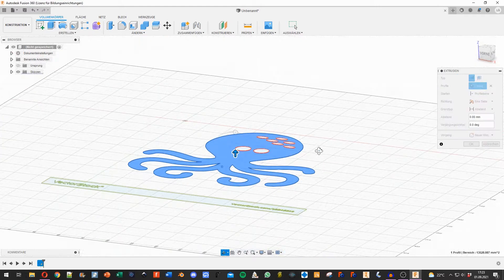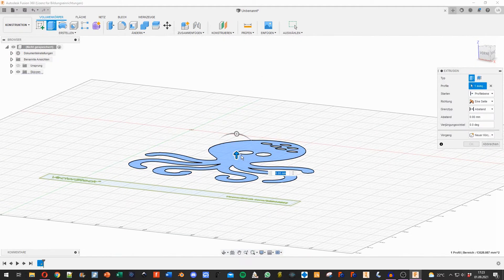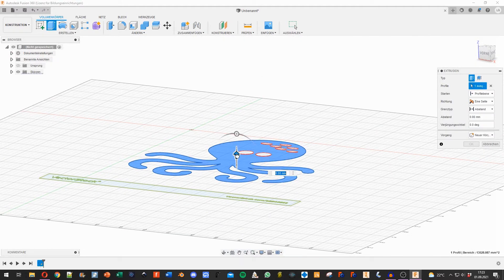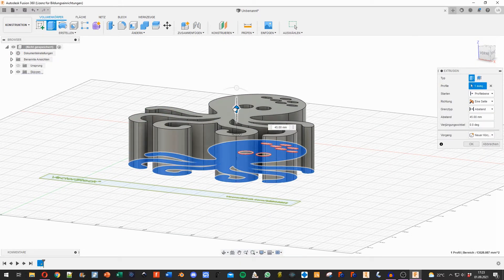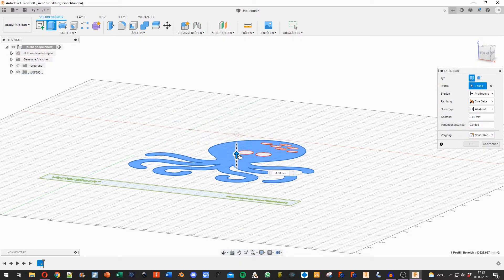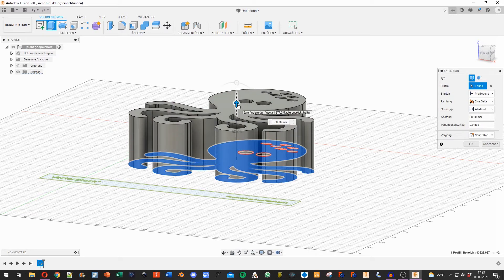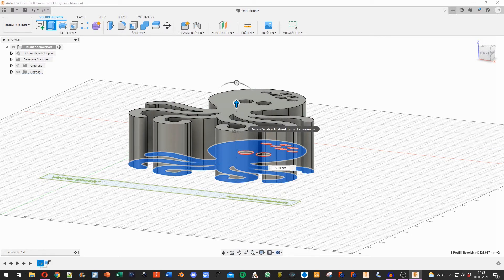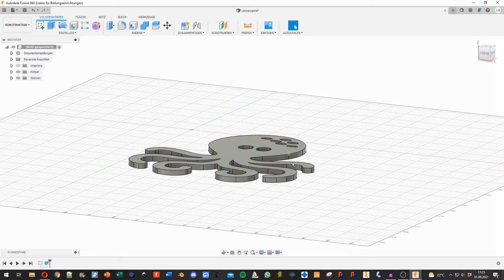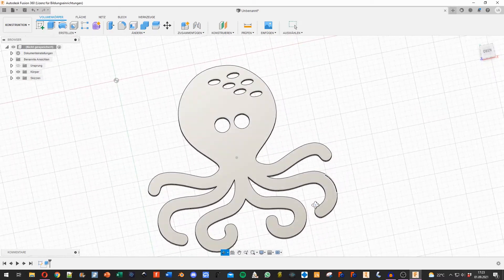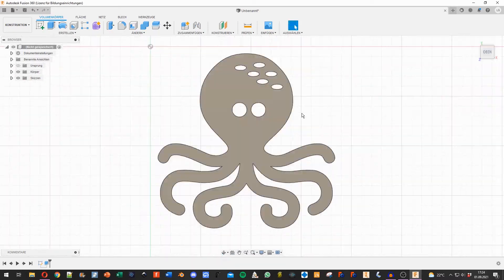I select the body, and now I can drag with this little arrow to set how high I want to extrude, or I can type it in right here. Let's say I want five millimeters, and there we have it.